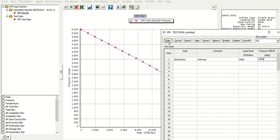And then we can click done here. So we input the well test data. For example, the most important thing is the IPR constructed using productivity index. So far, so good. Finish and then click done.